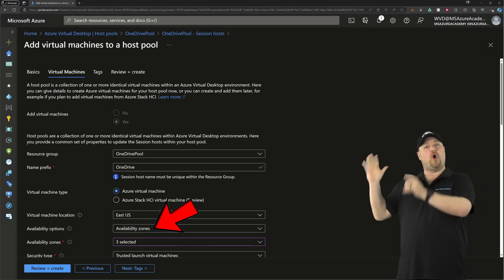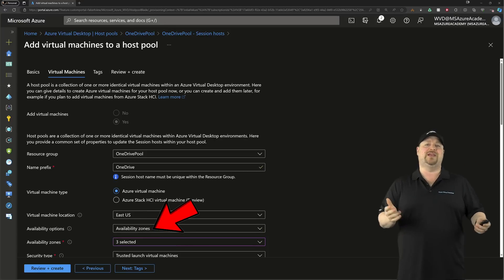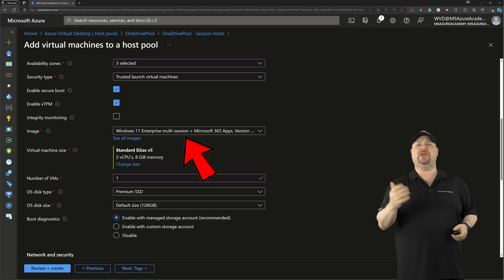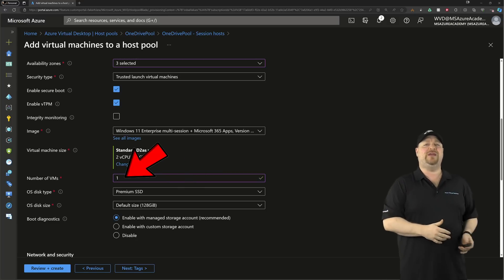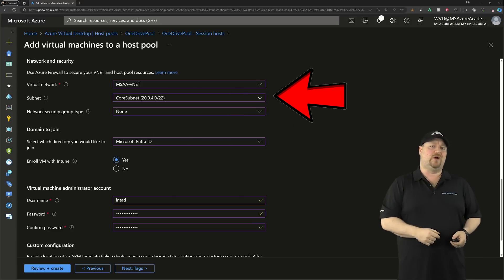Select all of the availability zones that you can, scroll down, pick your image, enter the number of VMs you want to build, scroll down, and pick your network.